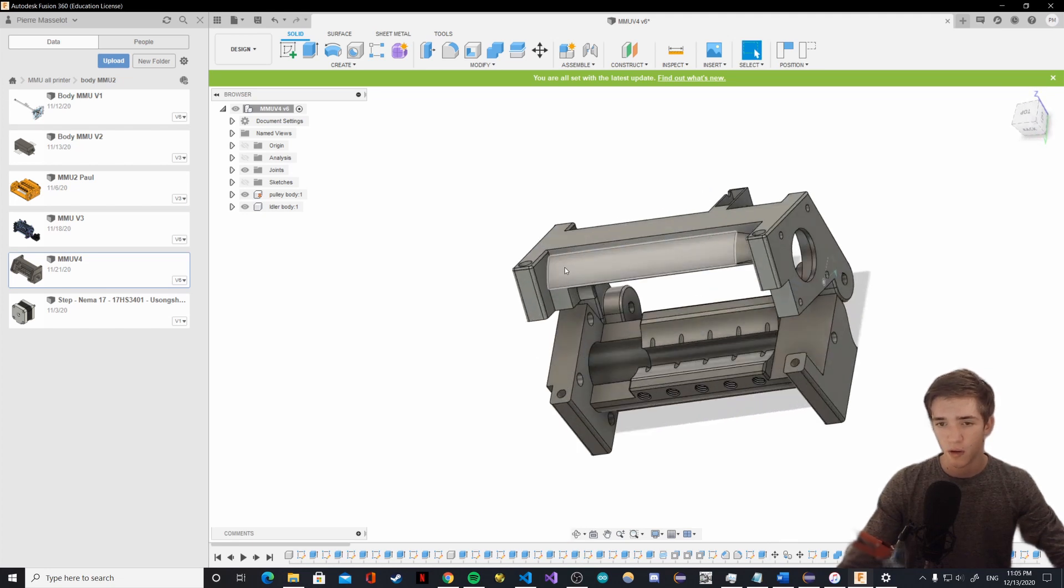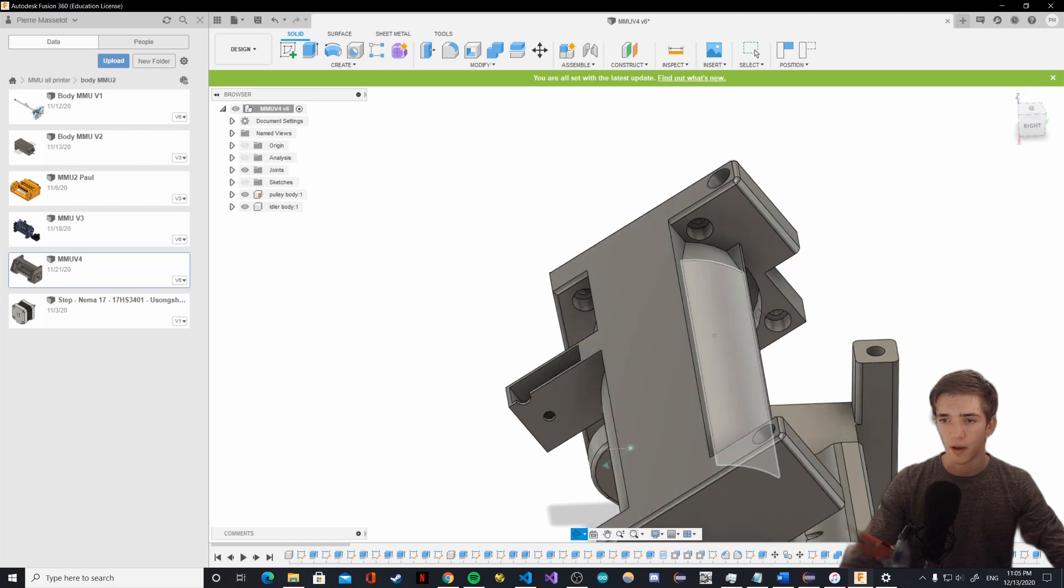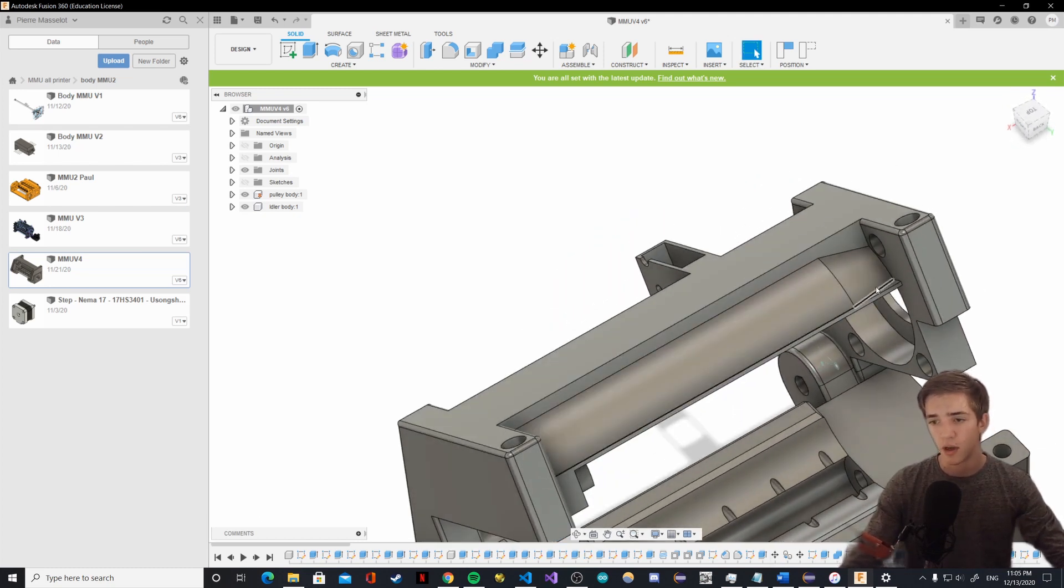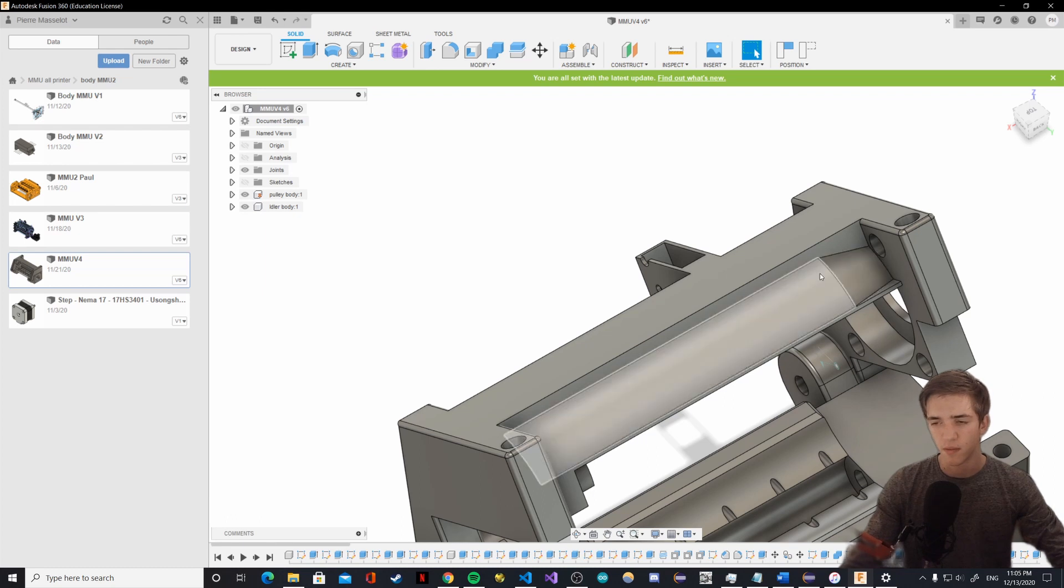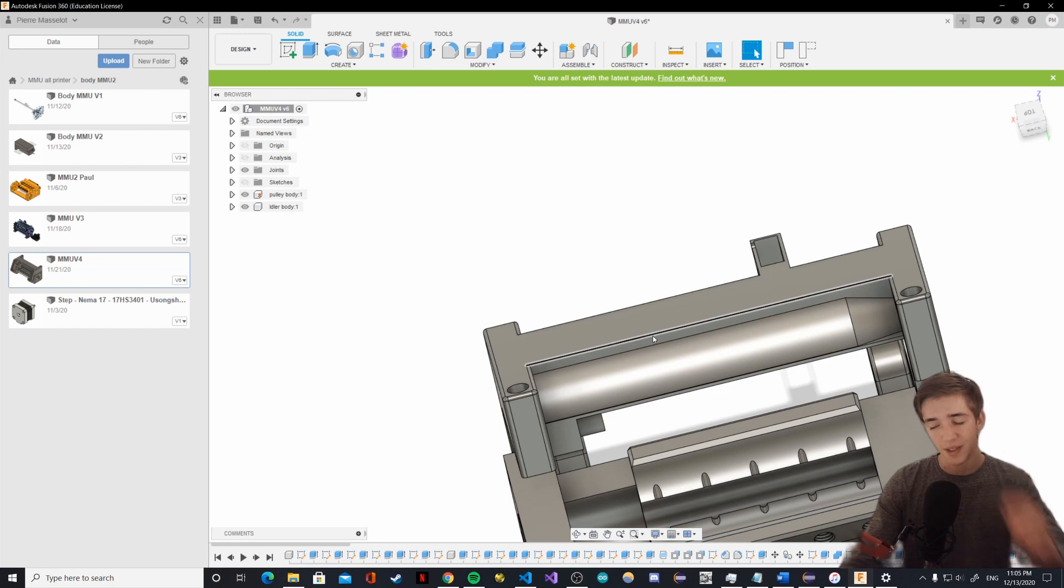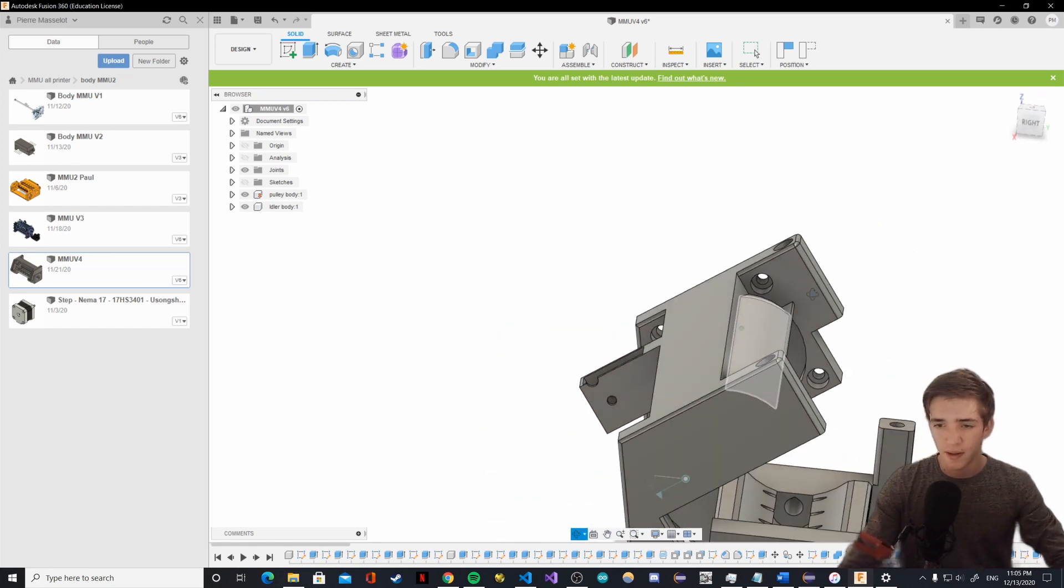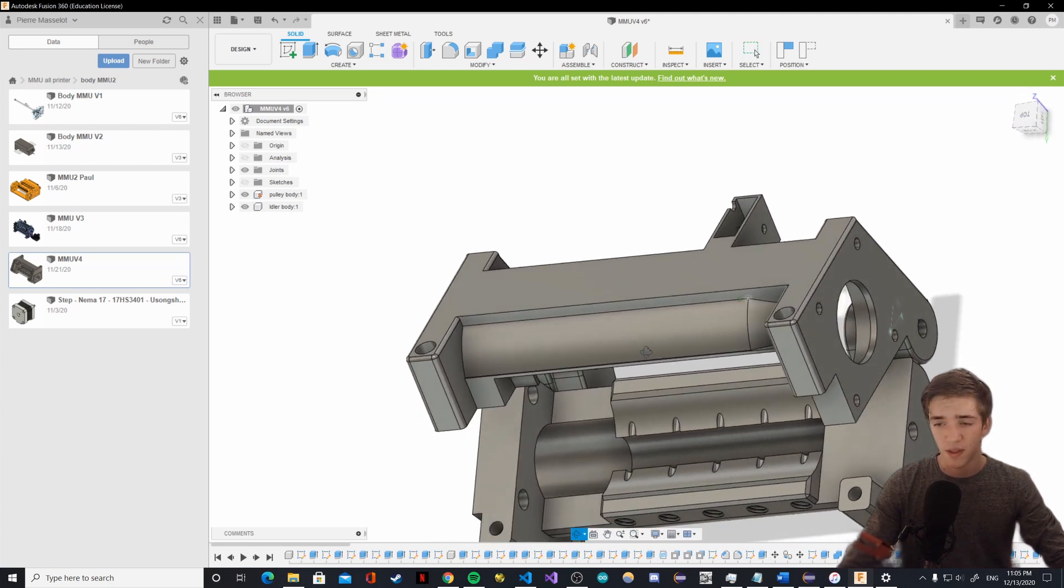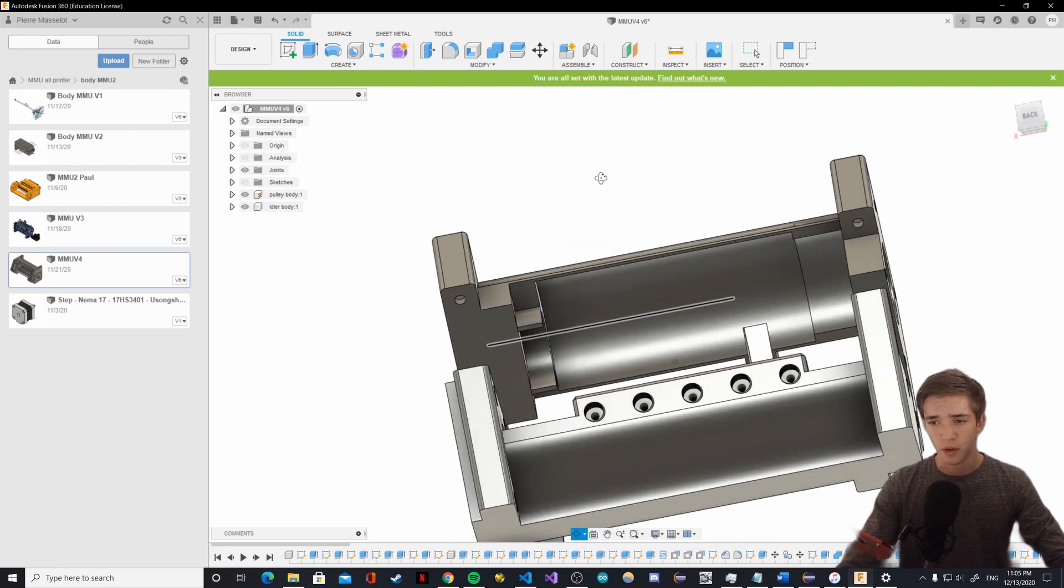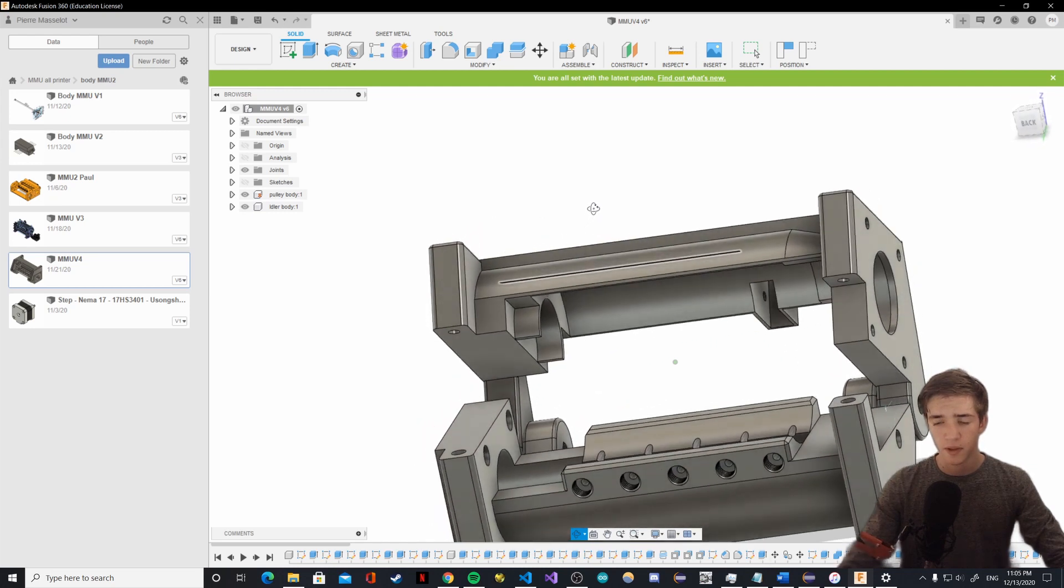Other benefits of that material removal is that print times are reduced by a lot. The Euler body printed in about four hours on relatively drafty parameters. One small mistake I made when doing that - I was working late on this - I actually placed the end stop on the wrong side of the Euler, so it's something I'm going to have to fix. Other than that I need to work on a few clearances, but otherwise the design works well.